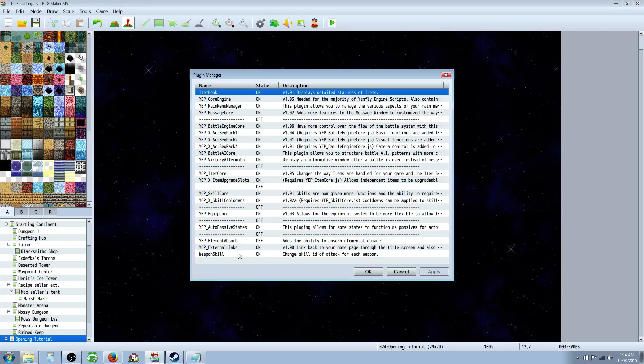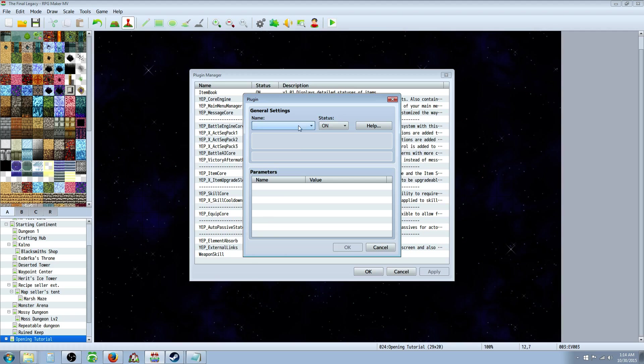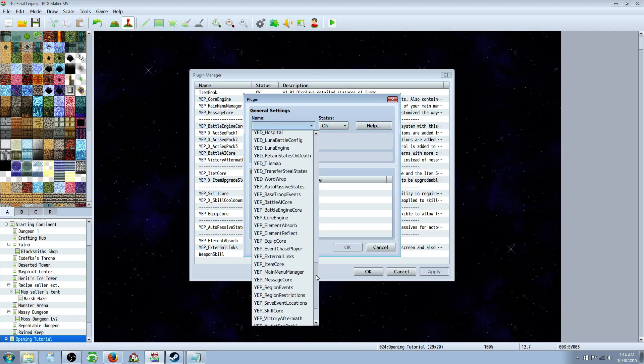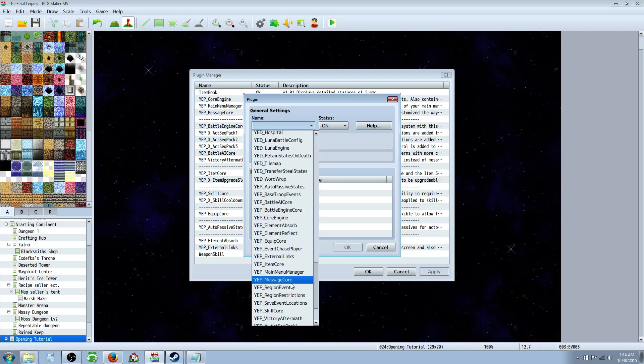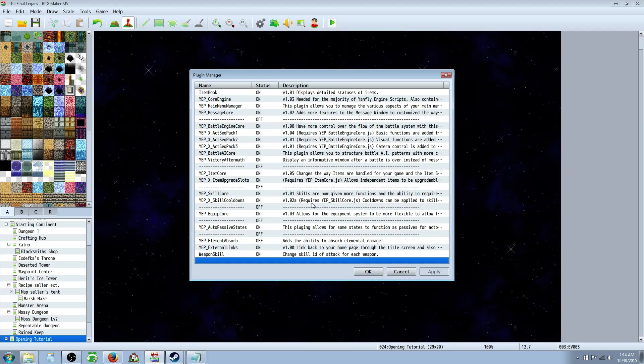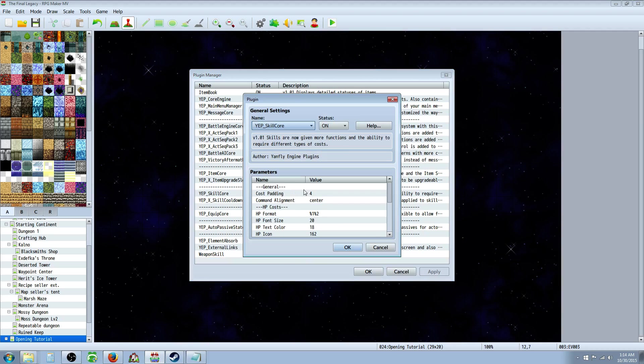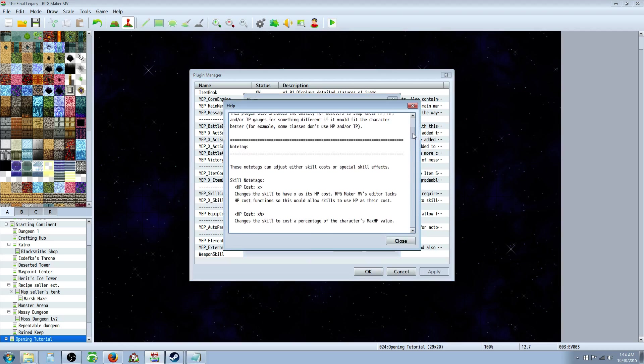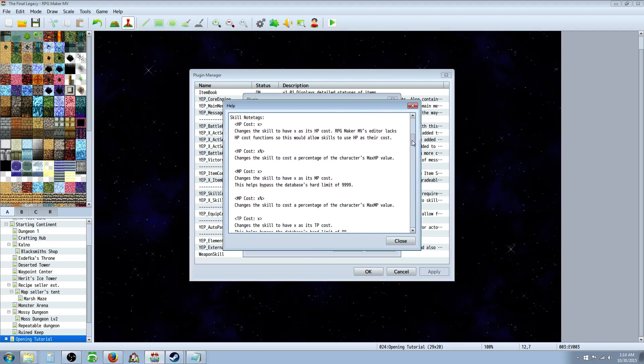You're going to click on this puzzle piece here, and then you're going to double-click on a free space, and select Yanfly Engine Skill Core. You'll find it right there. Then you're going to, if you want to get in-depth, and this plugin can do so much stuff, you can just scroll down here and look at all the stuff you can do with it.